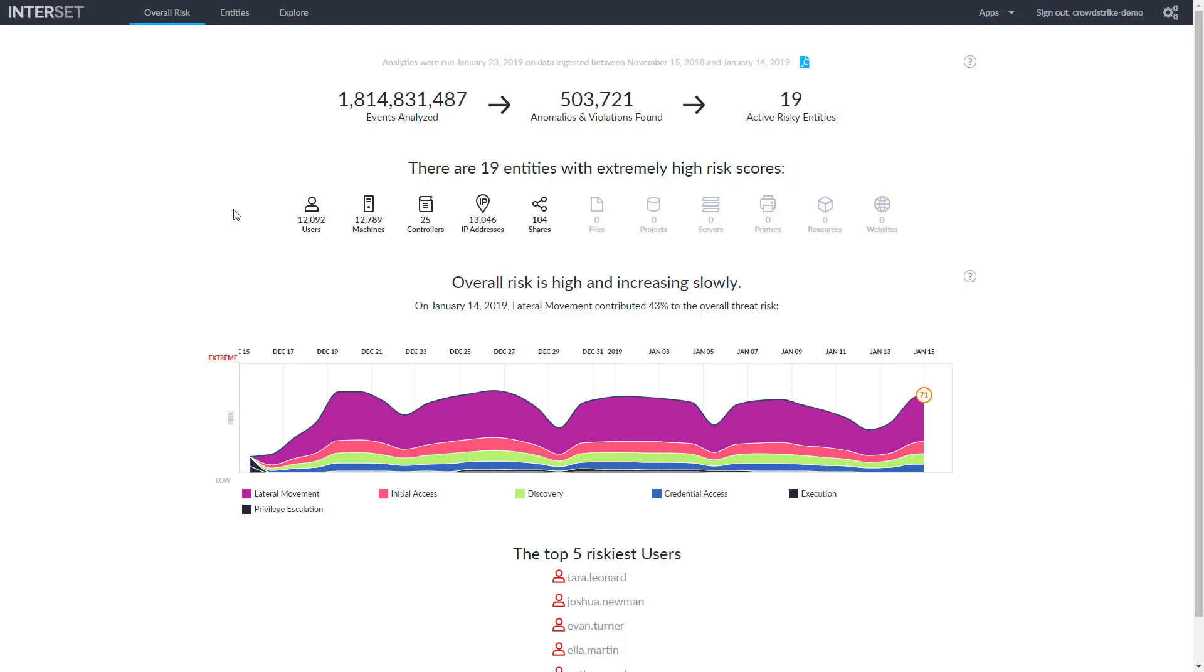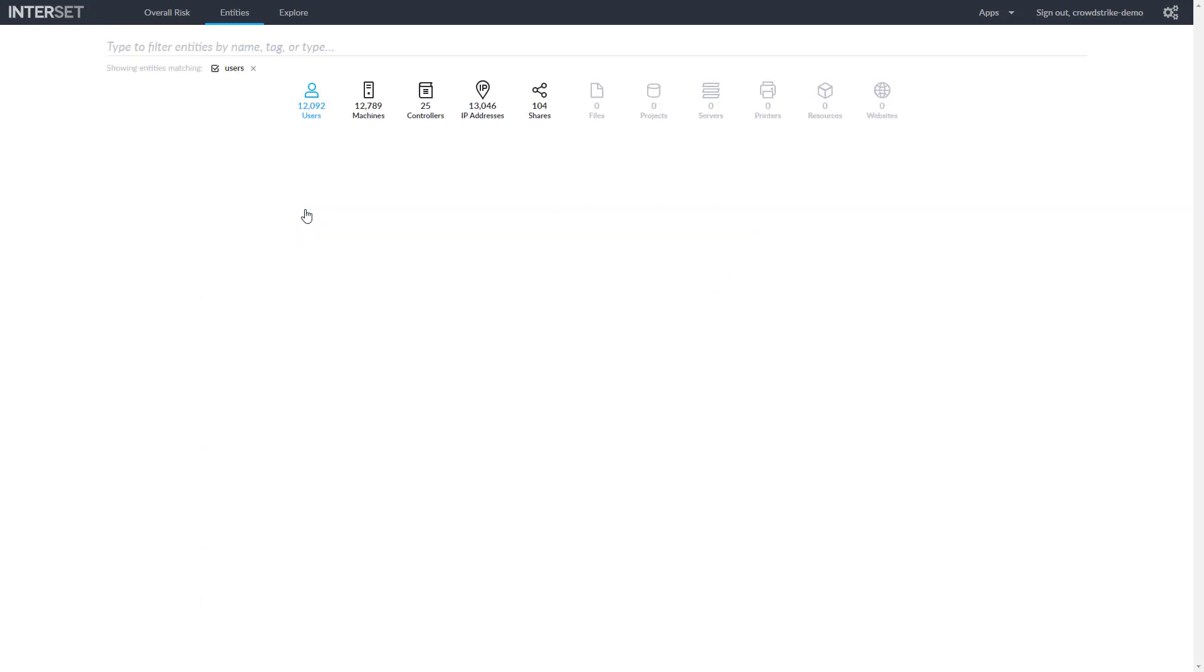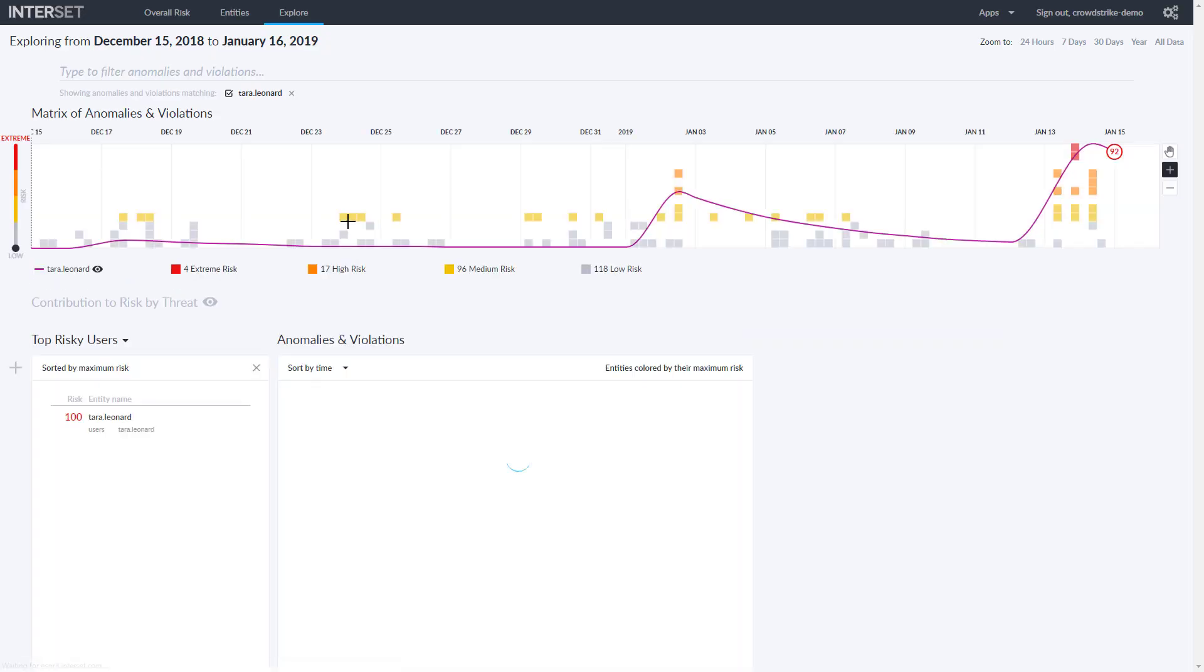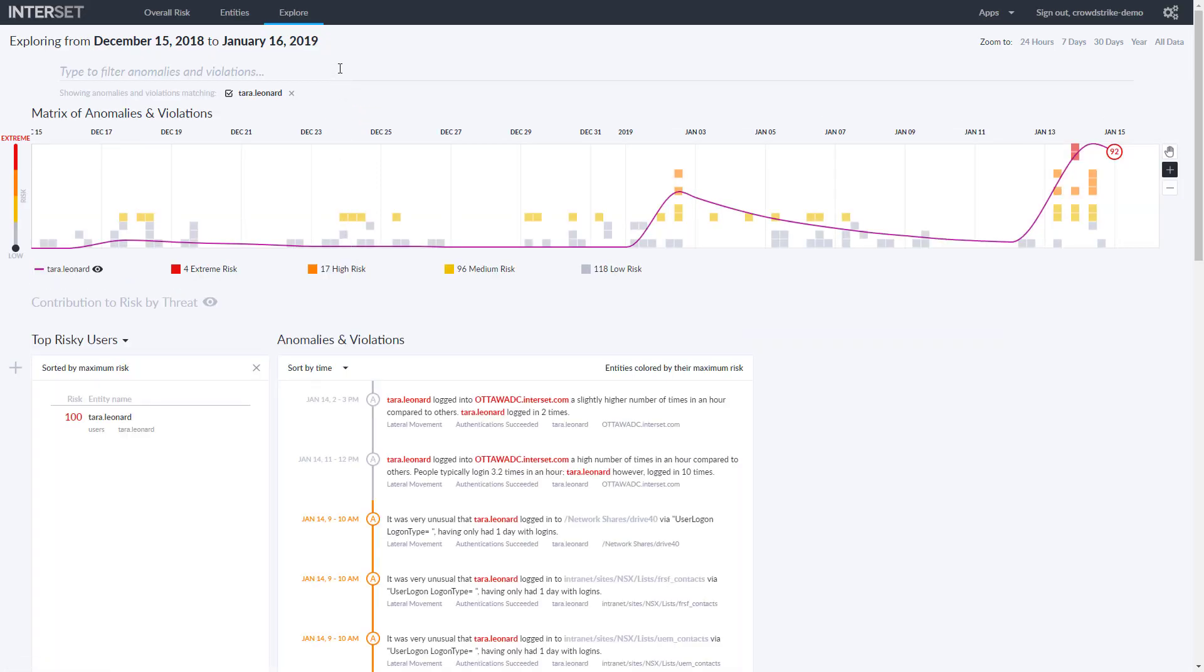For those entities, we can drill down to see the high-risk users where Tara Leonard has the highest risk score. Looking at her specific behaviors, this matrix shows us the anomalies seen for her over time, coded by risk level.